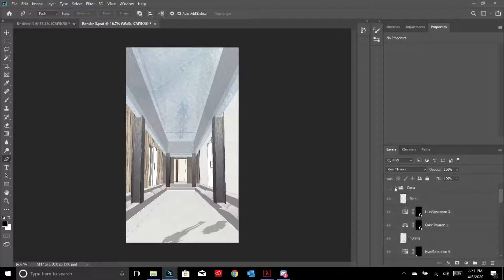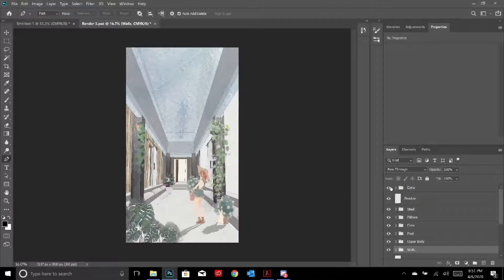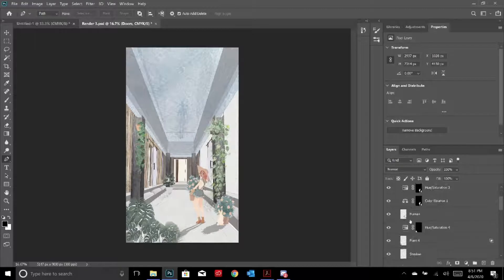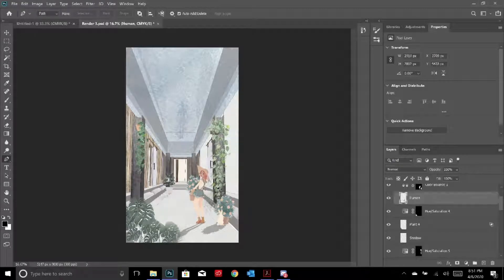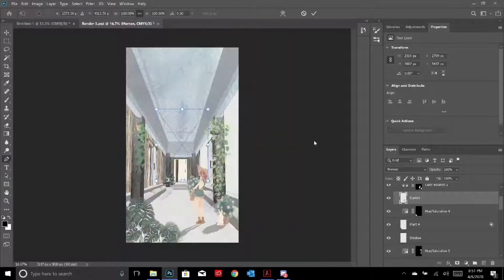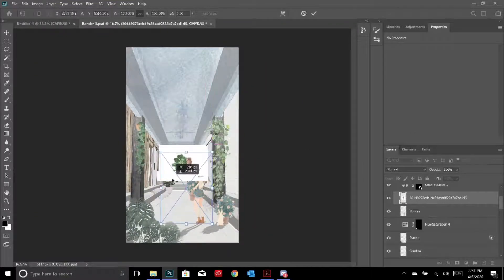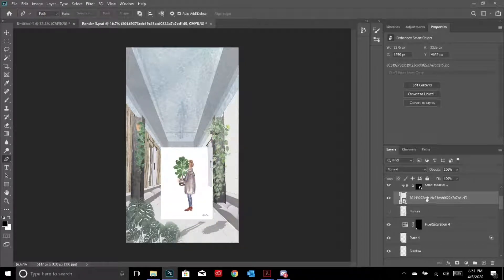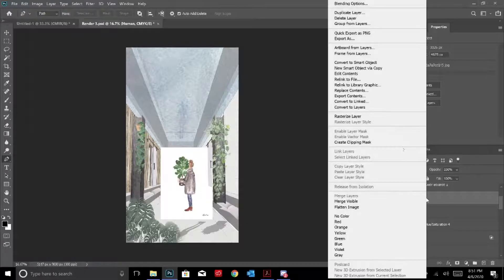After that I added all the extras - the plants, the humans, and everything. I got pictures of plants and people off Pinterest. I'll show you an example of how to add a picture from Pinterest - for instance, I wanted to add this lady. Make sure you name your layer and rasterize it.